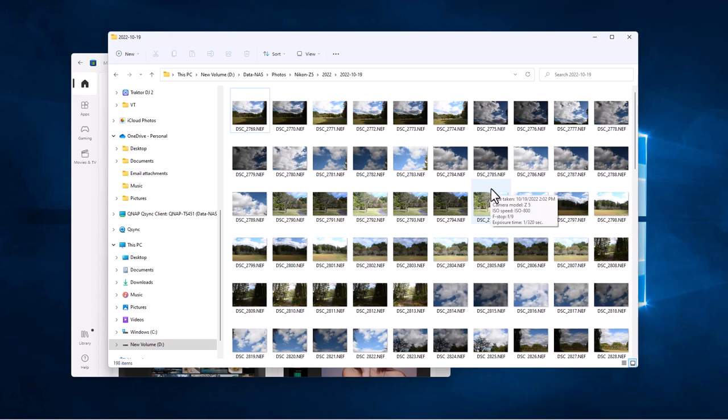It also will allow you to view raw images now in Microsoft Photo, the kind of standard viewer for Windows now.